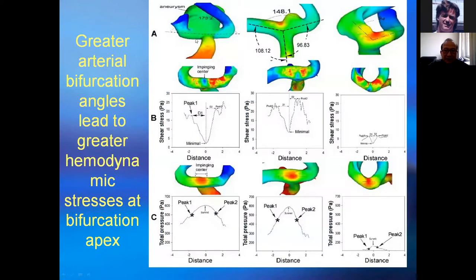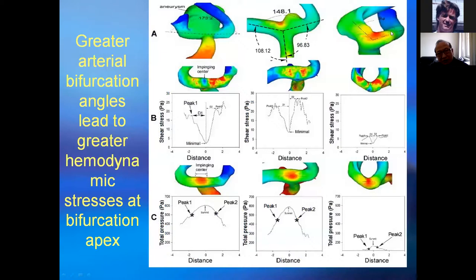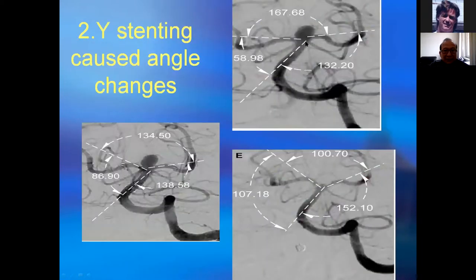In an ICA-anterior cerebral artery bifurcation example, bifurcation angles of 173°, 148°, and 94° were compared — as the bifurcation angle decreased, shear stress and total pressure both greatly decreased. Two-stent technique at a wire bifurcation can decrease the bifurcation angle by placing one stent in each branch, reducing the bifurcation angle and the associated hemodynamic stresses.